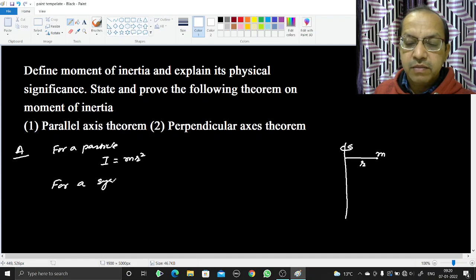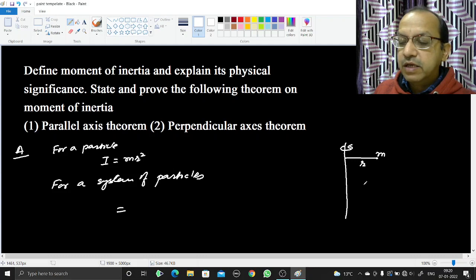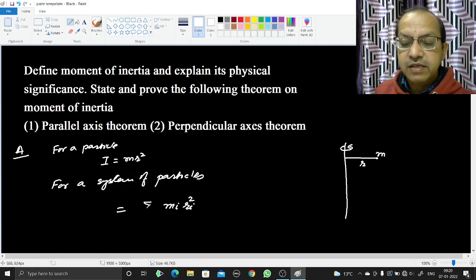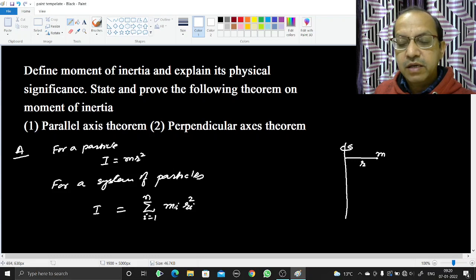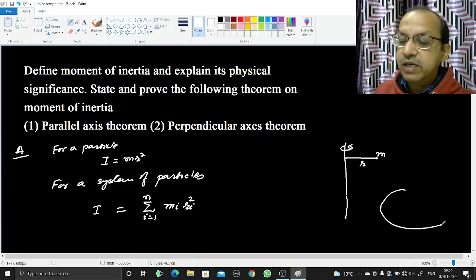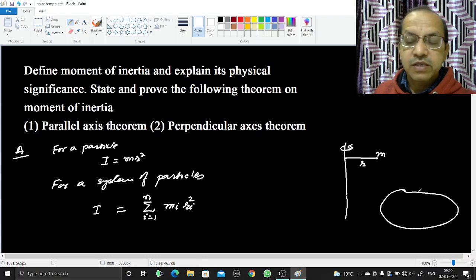That is the case for a single particle. For a system of particles, suppose there are n particles and one of these particles has mass mᵢ and distance rᵢ. We square the distance rᵢ², multiply with the mass, and take the sum of all moment of inertia from i = 1 to n. That will be the moment of inertia of the system consisting of n particles of masses m1, m2, m3 and distances r1, r2, r3 from the rotation axis.